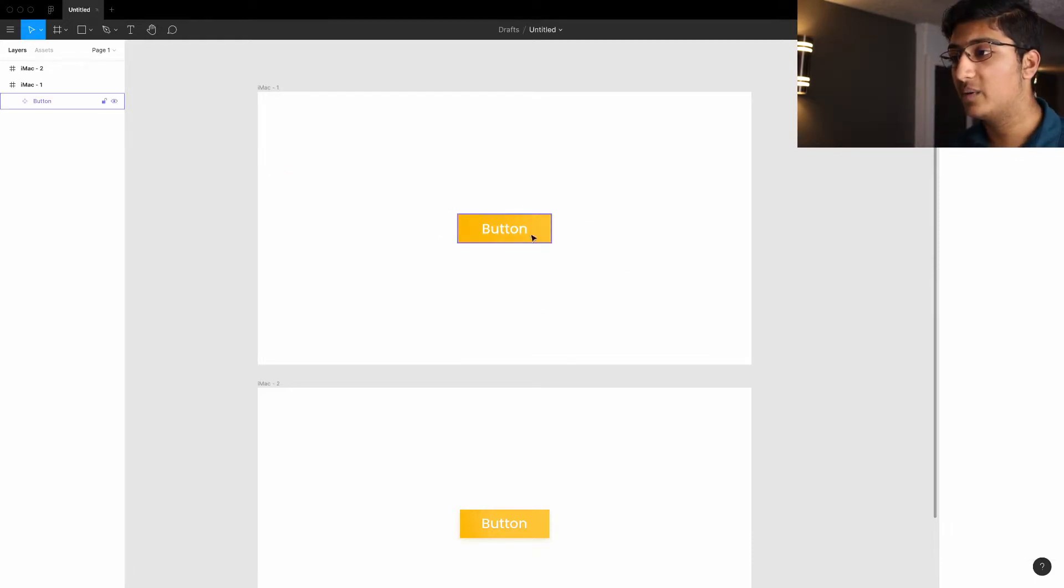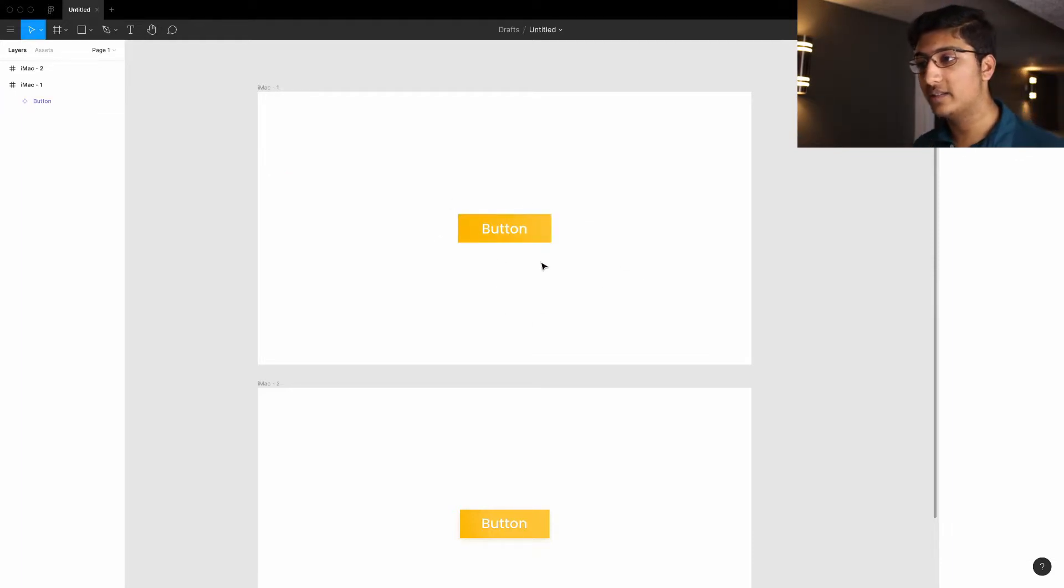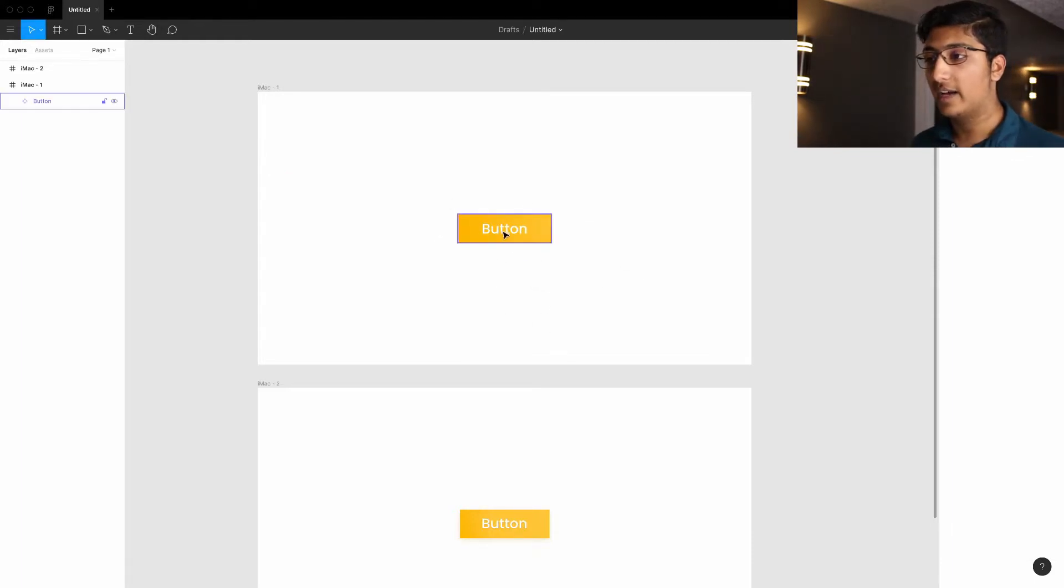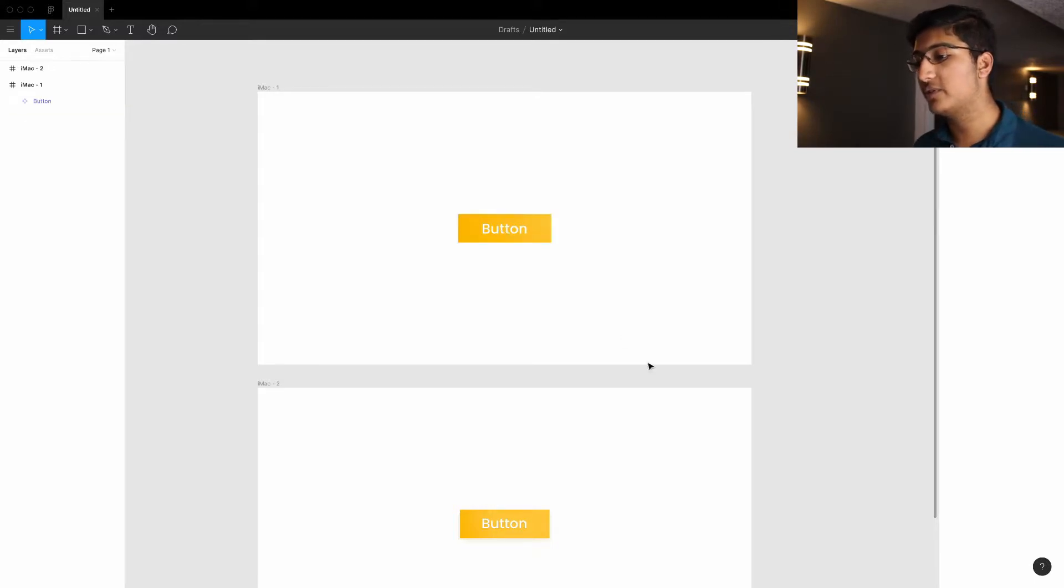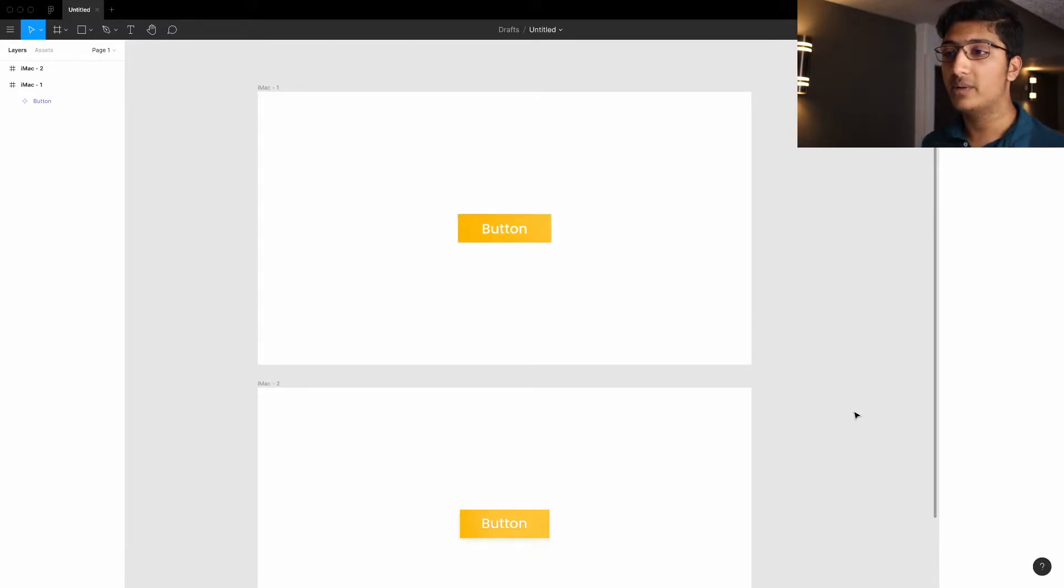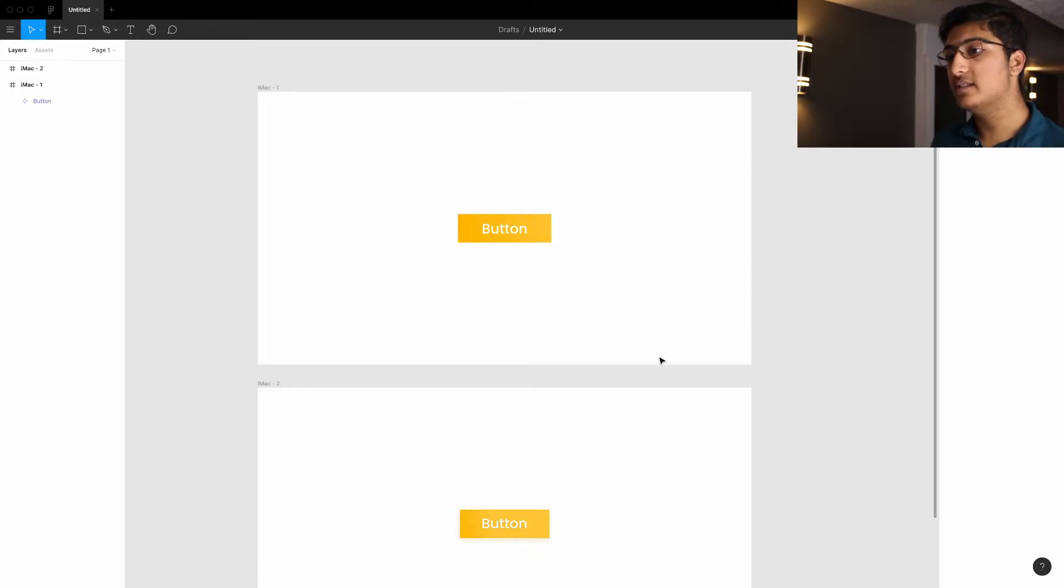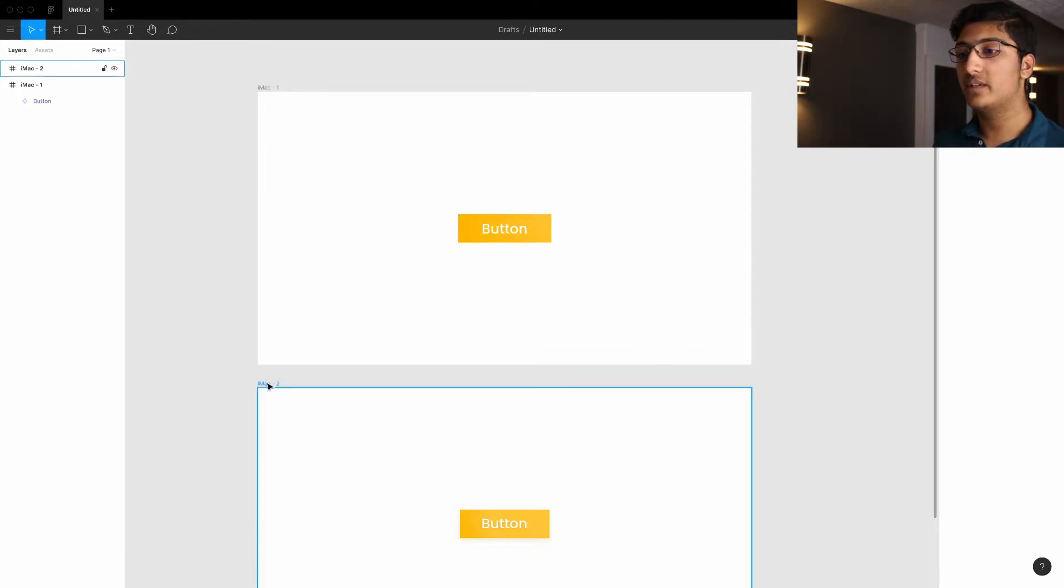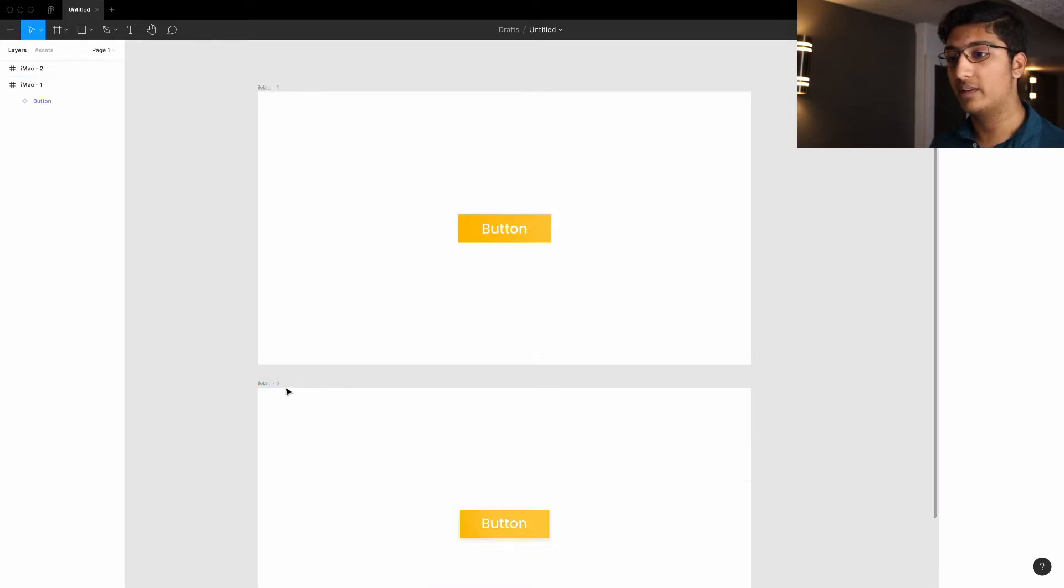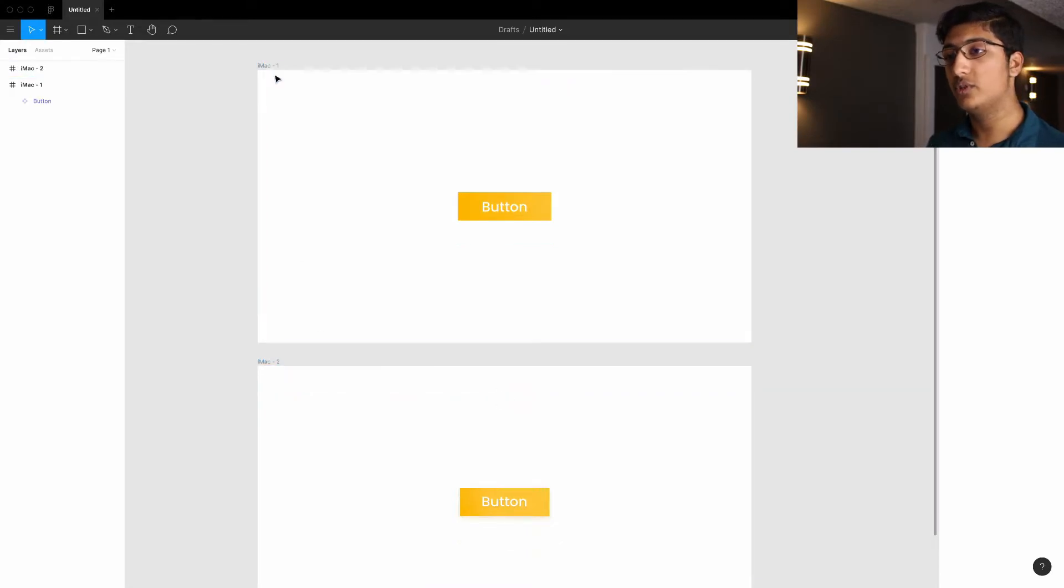So I've created a component here already and styled it to my wishes. And what you have to do to create a separate state of this component is actually create a separate instance. So how we create a separate instance is we actually duplicate the artboard that it's in.